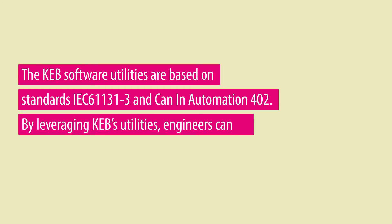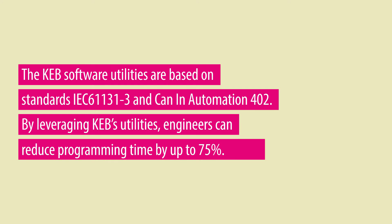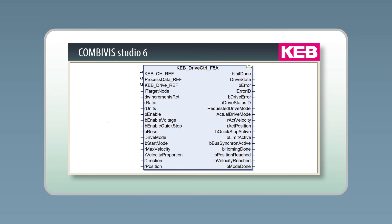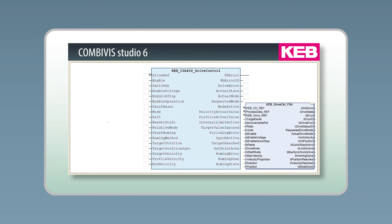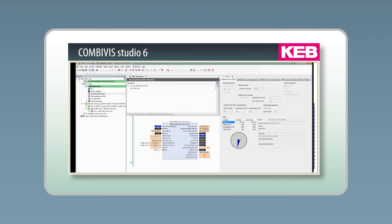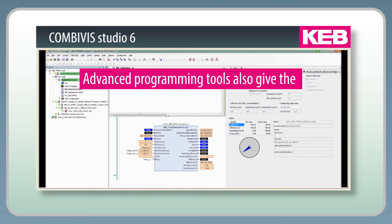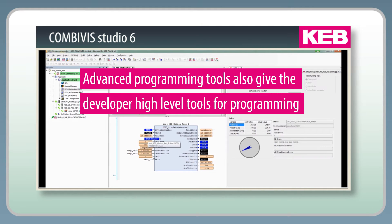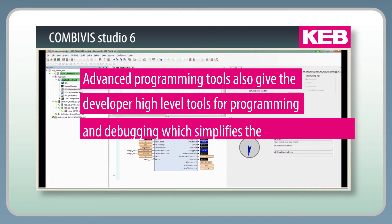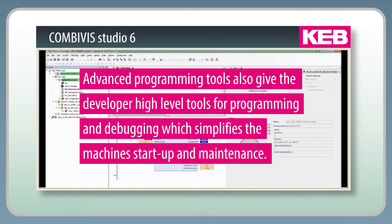By leveraging KEB's utilities, engineers can reduce programming time by up to 75%. Advanced programming tools also give the developer high-level tools for programming and debugging, which simplifies the machine's startup and maintenance.